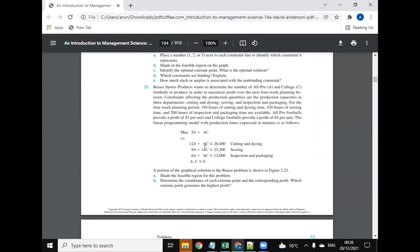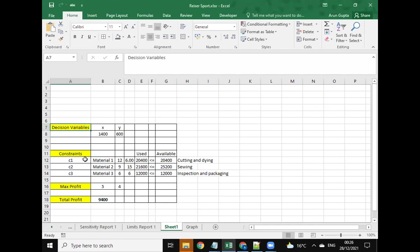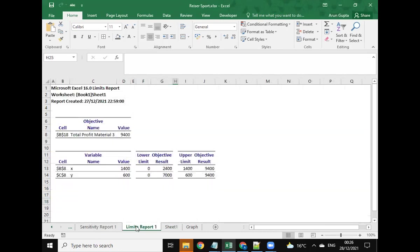Here we have provided the solution for this question using Excel Solver. We have taken the decision variables, constants, maximum profit, and total profit. The solution includes the limit reports as well.